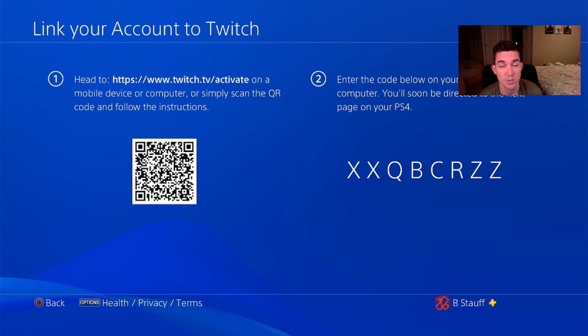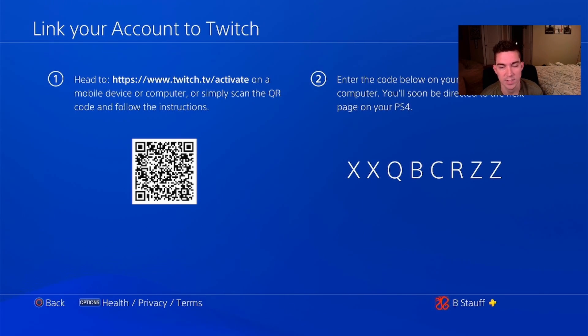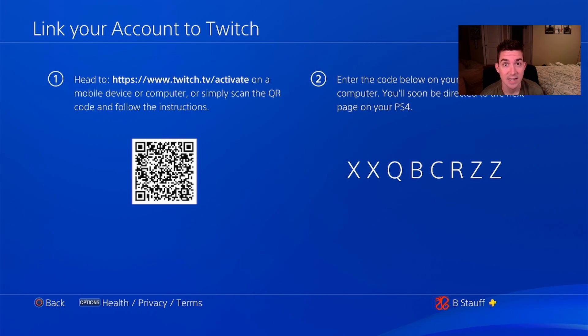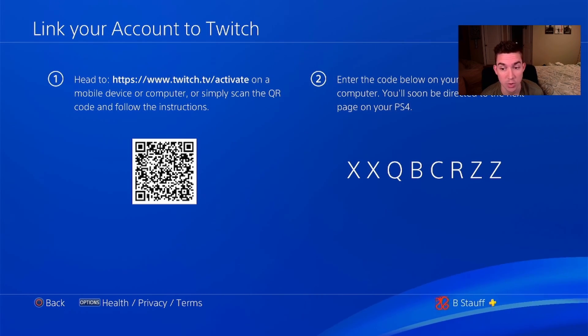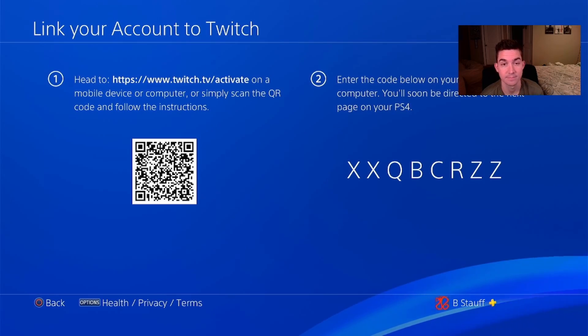It'll bring you to a screen where you can pull it up on your phone, which I suggest is the easiest. Scan the QR code, go into your Twitch, and then activate it in order to link your Twitch account to your PlayStation.